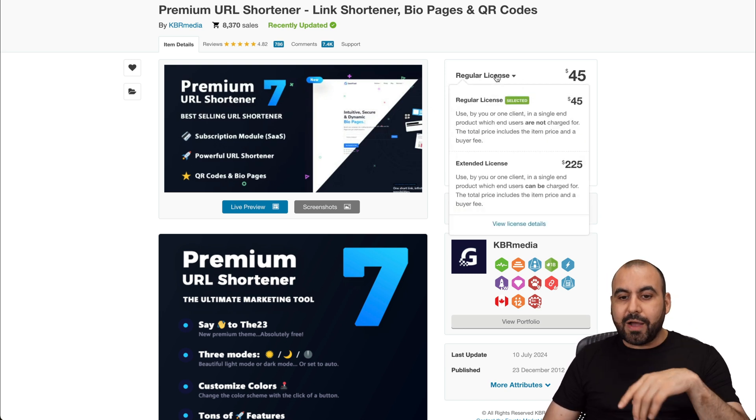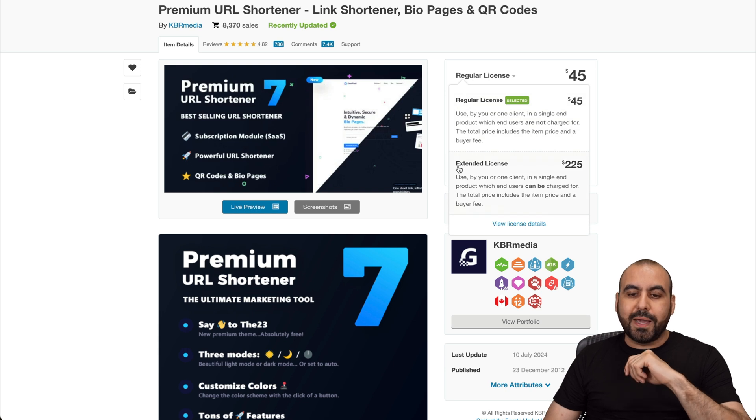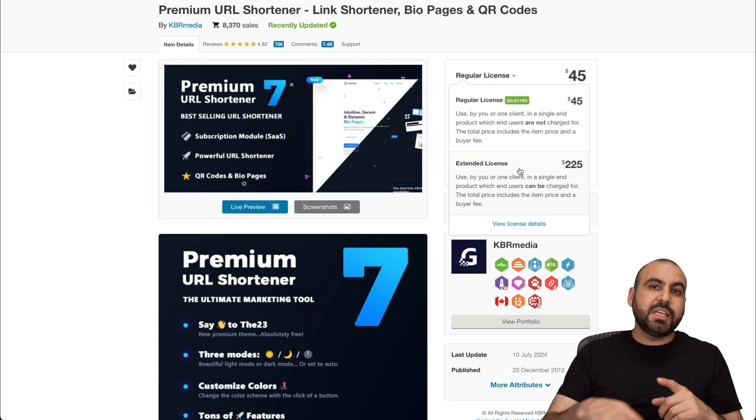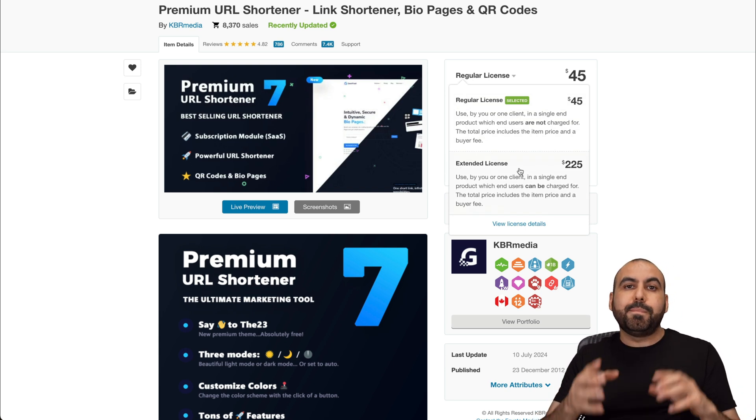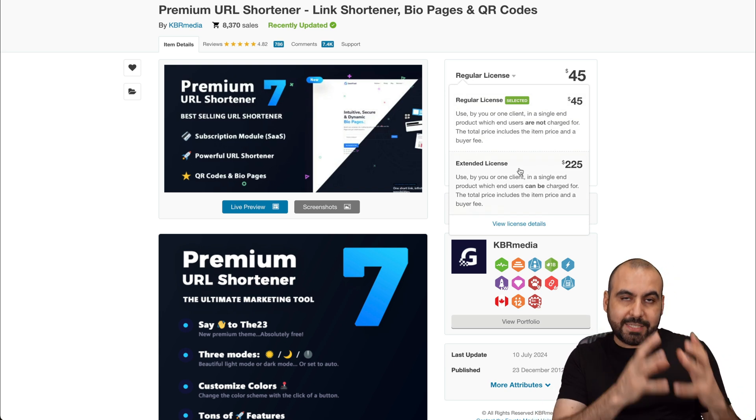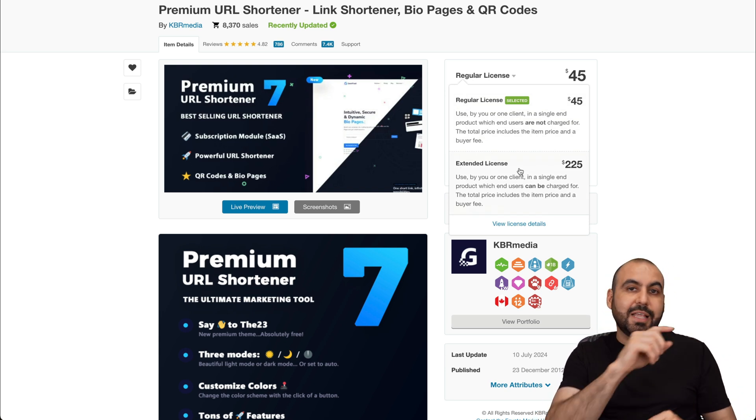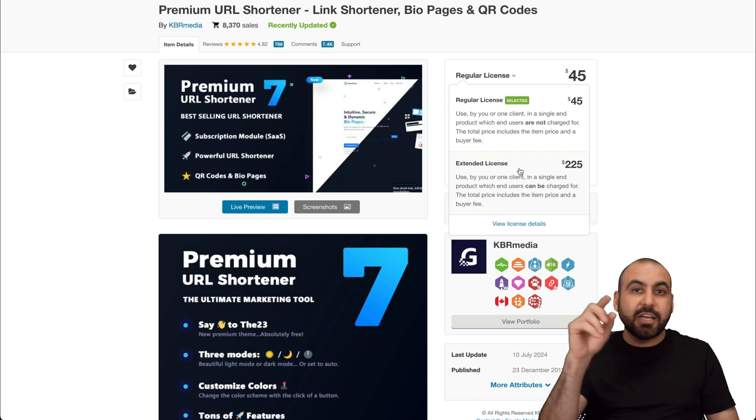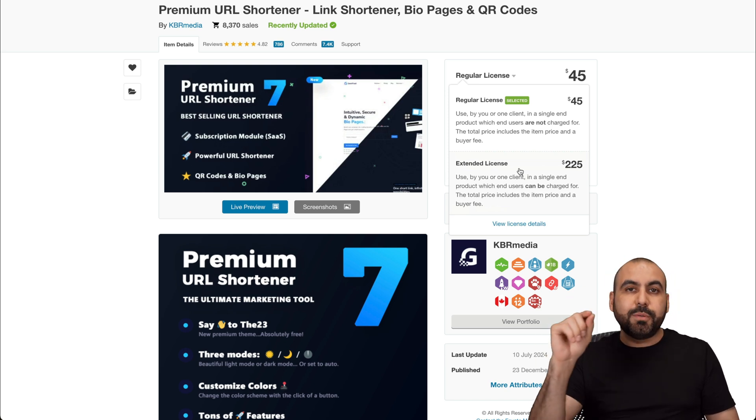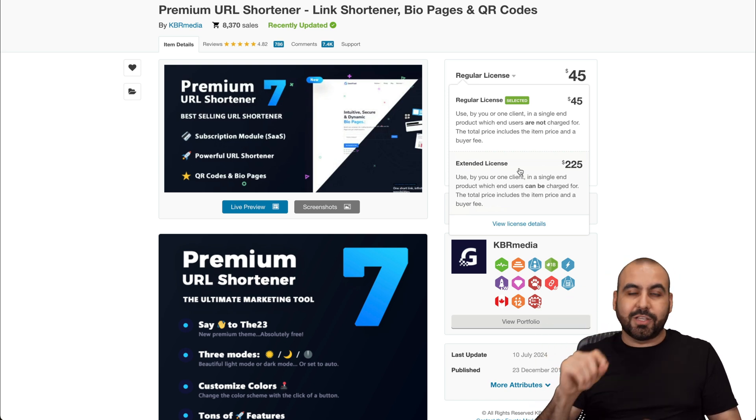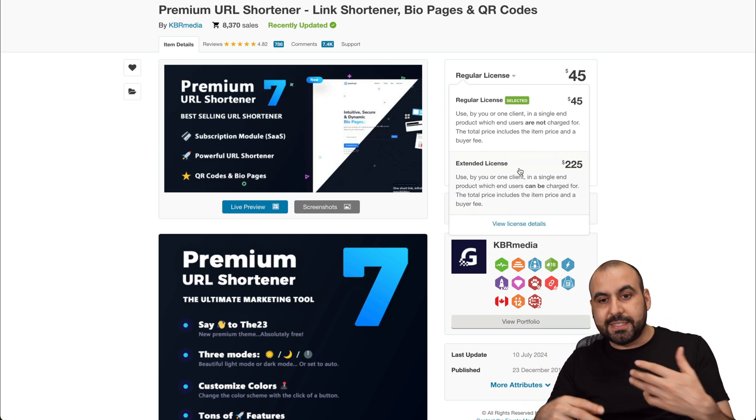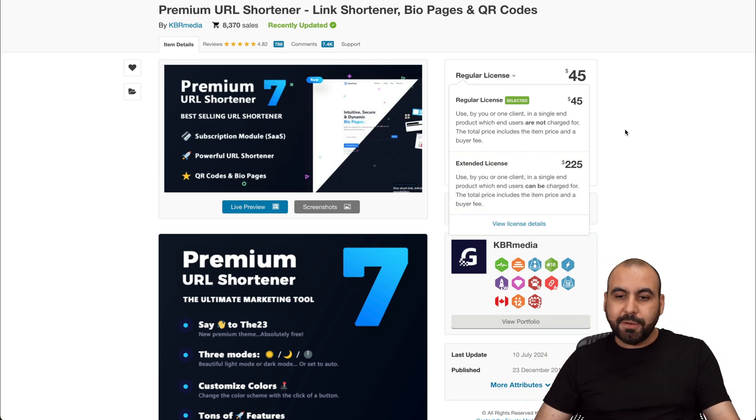Now, if you plan to resell, I do recommend that you buy the extended license. That is going to give you access to the payment gateway system. That means that you can create plans, memberships, and you can actually sell the service to someone else.